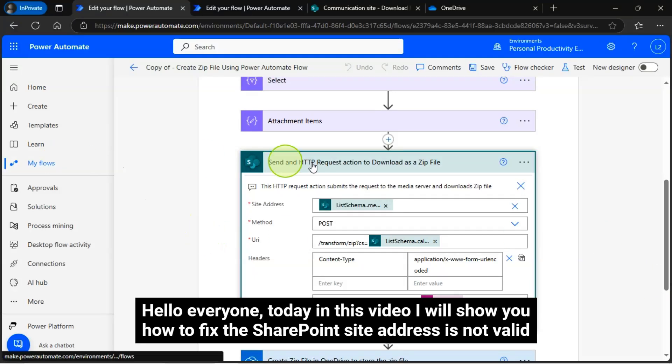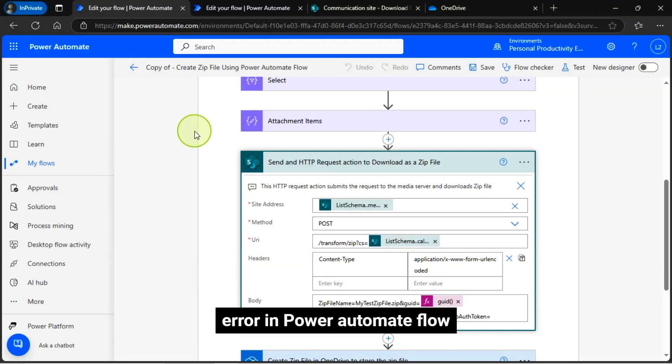Hello everyone. Today, in this video, I will show you how to fix the SharePoint site address is not valid error in Power Automate Flow.